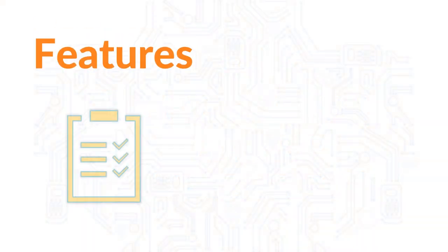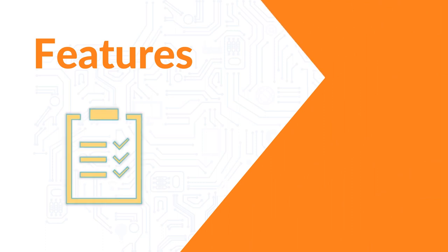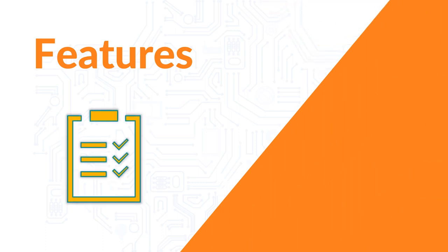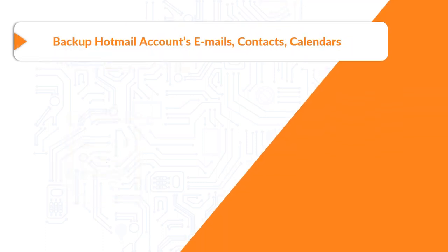Now let's check out the main features of the software. The tool helps in taking backup of Hotmail account emails, contacts, and calendars.